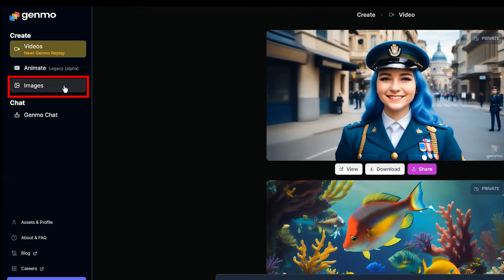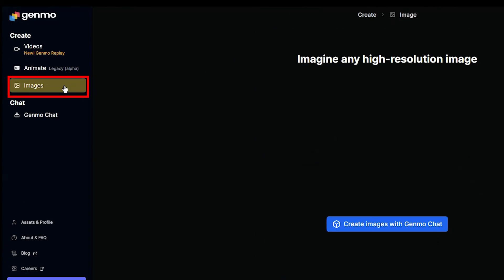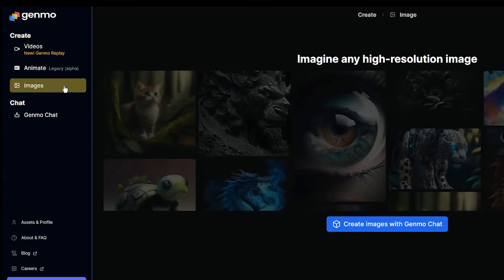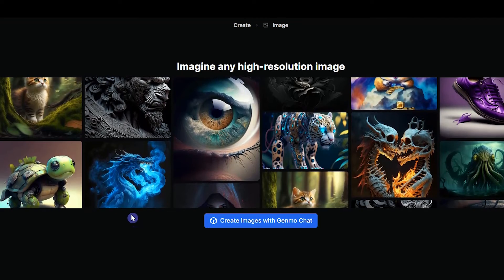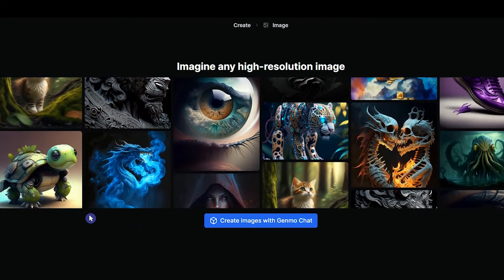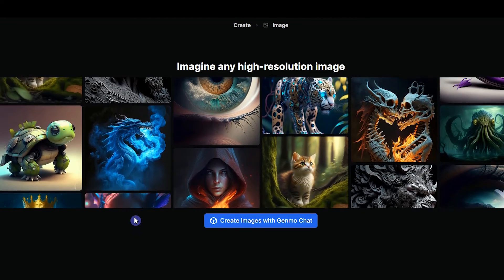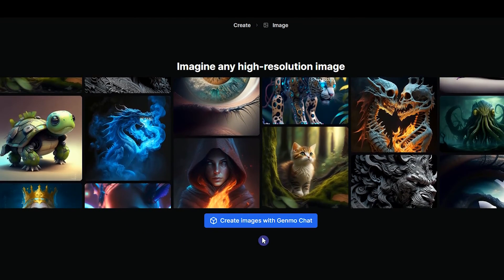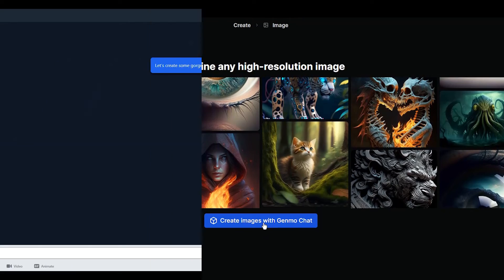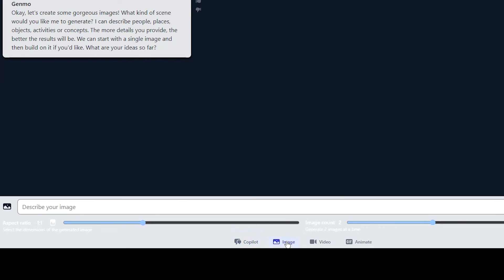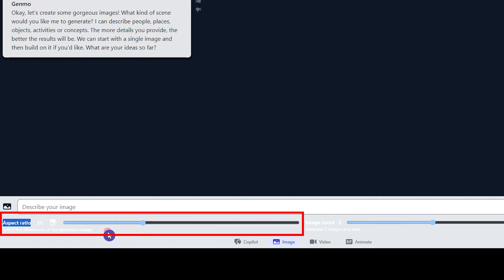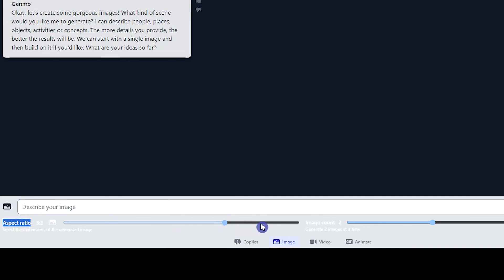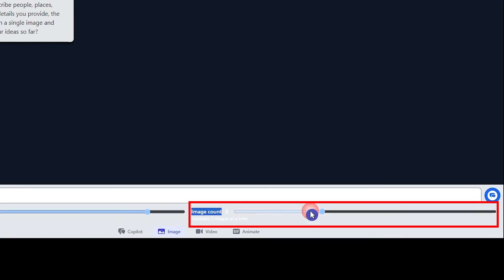To start creating images, click Image on the left side. You can see a gallery of images created with Genmo — click on each to see the prompt. Press the Create Images with Genmo Chat button at the bottom, then navigate to the image section where you should add your prompt.